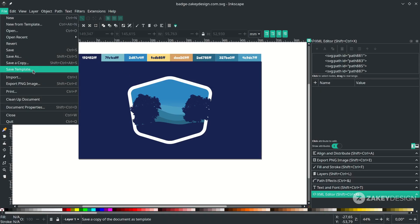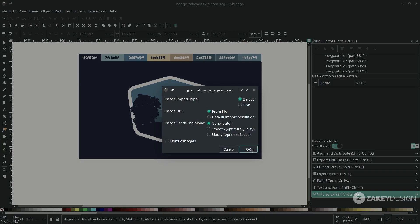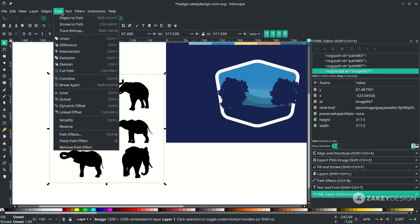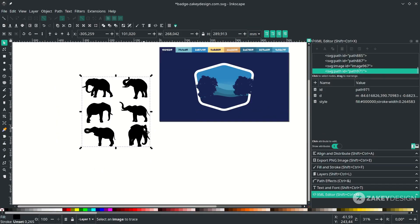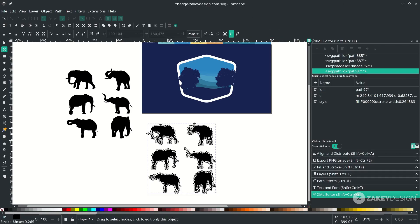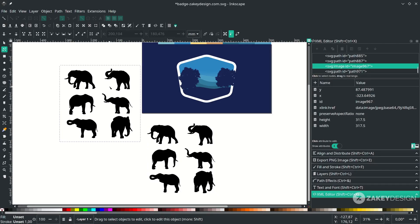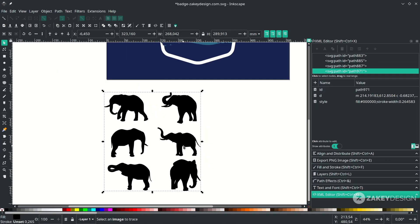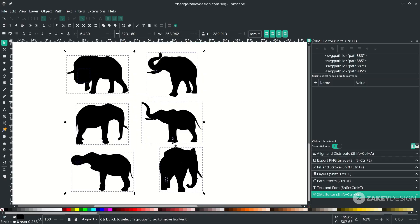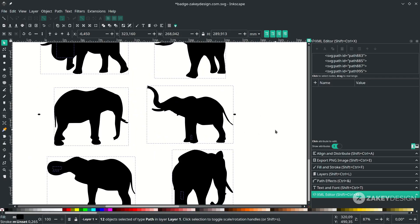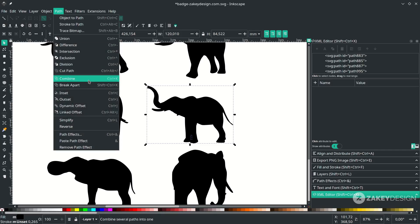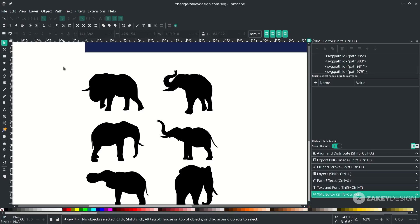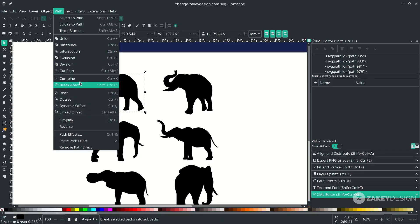Bring in the elephant by going to File, Import, choose the image and hit OK. Trace it again by going to Path, choose Trace Bitmap, and hit OK. Place the editable traced result; delete the non-editable original. The result is grouped, so break it apart by going to Path, choose Break Apart. Fix disappearing white areas by selecting the two relevant objects and going to Path, choose Combine — same with the other two, using Ctrl+K.